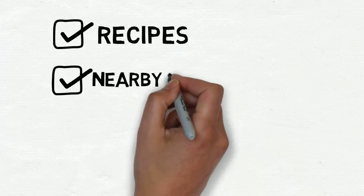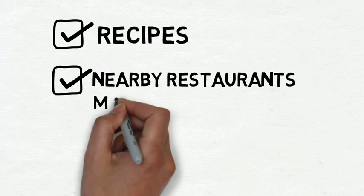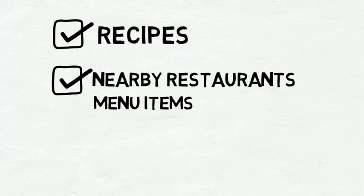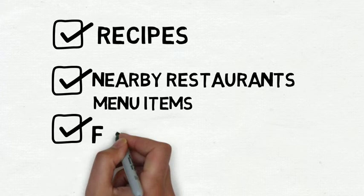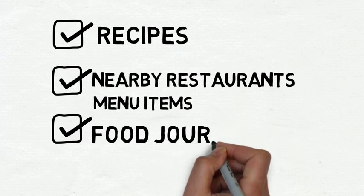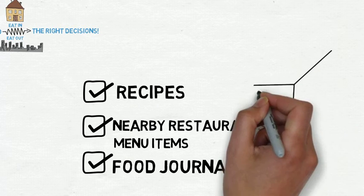see nearby restaurants, and importantly choose menu items that are good for you. You can also journal your own food that you cooked yourself.